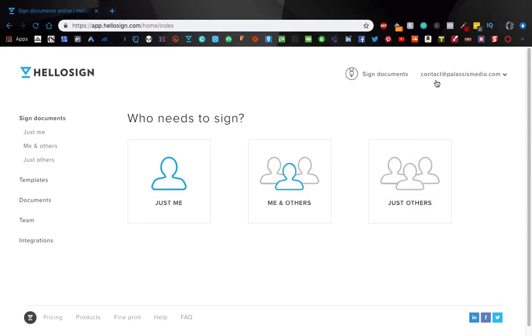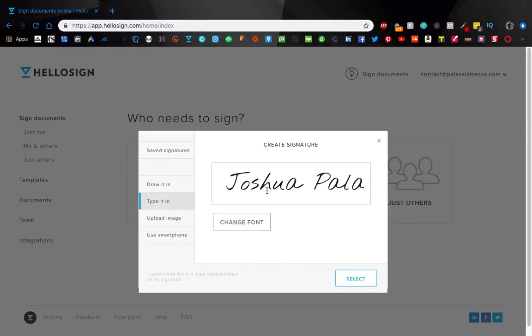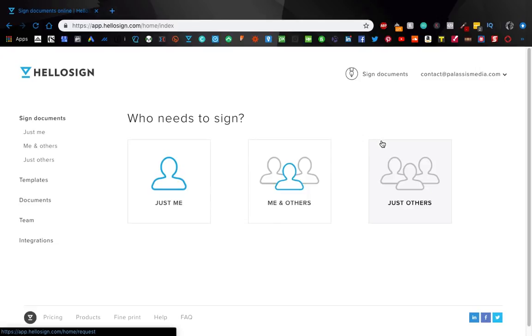And if you don't have a signature on your computer, you can actually create one in HelloSign. So you go here, you can literally draw it, you can type it, and then it'll give you fancy options, you can change the font, upload an image, or use your smartphone to do it with your finger. So that's pretty cool.